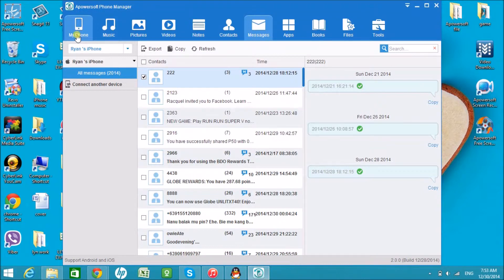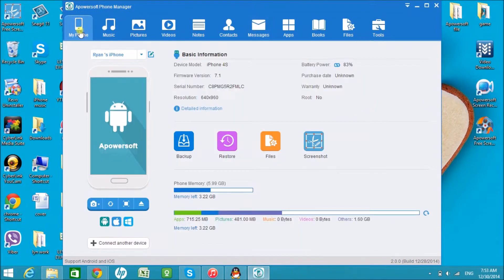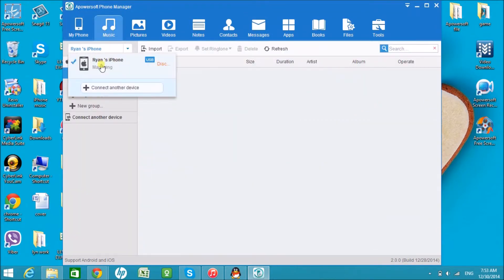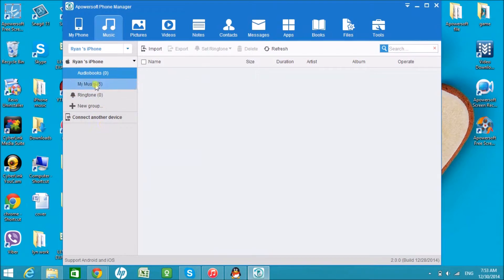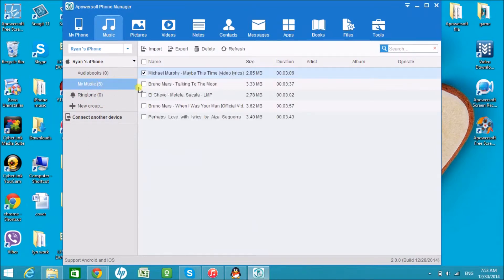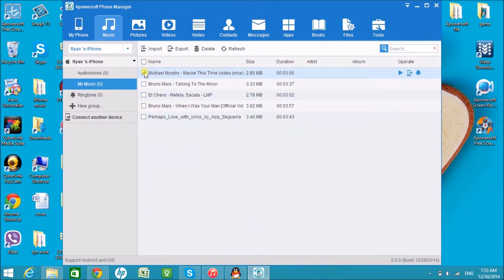To copy the iPhone music, go to music tab, click the song you want to copy, and click the export icon. Save the music to the computer.